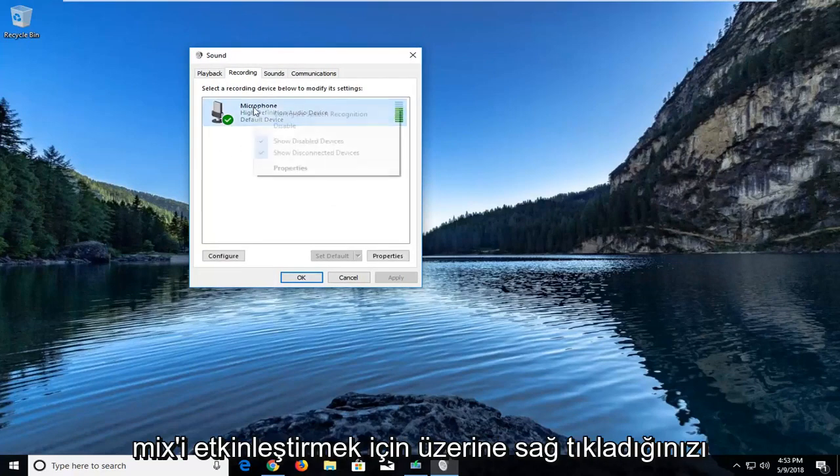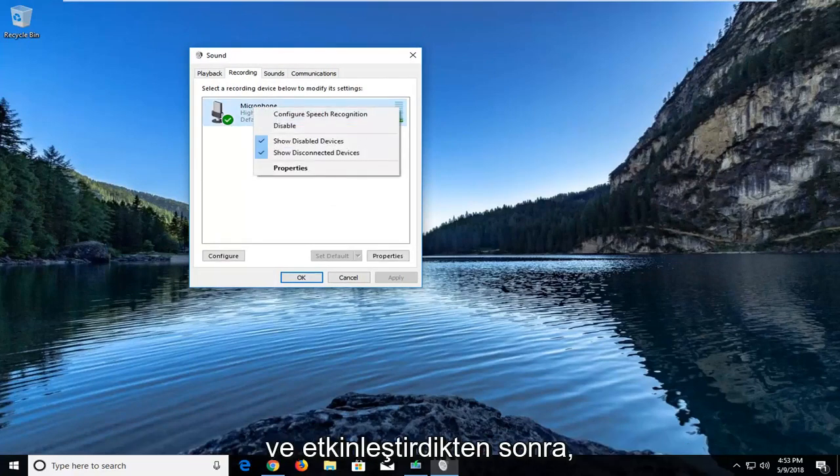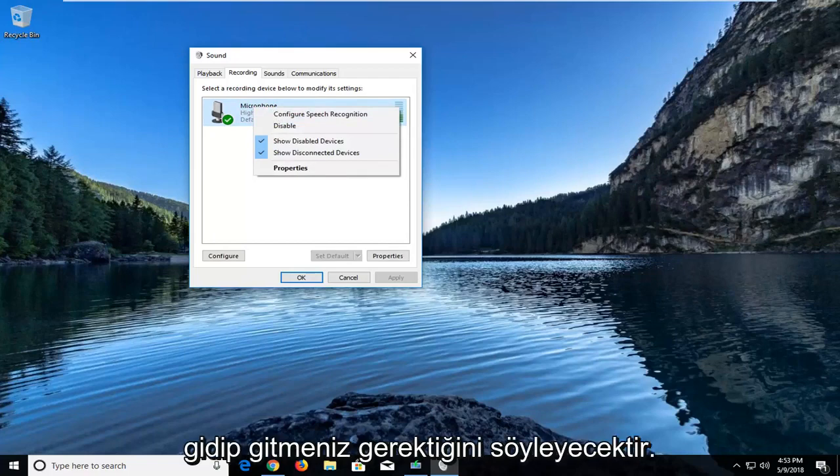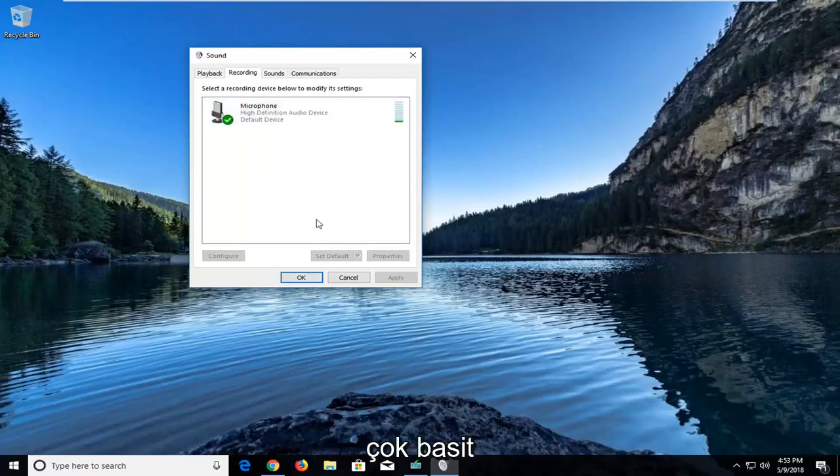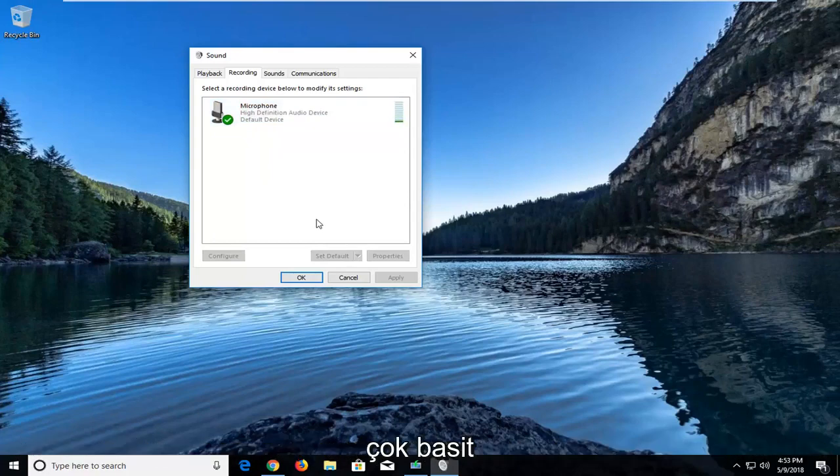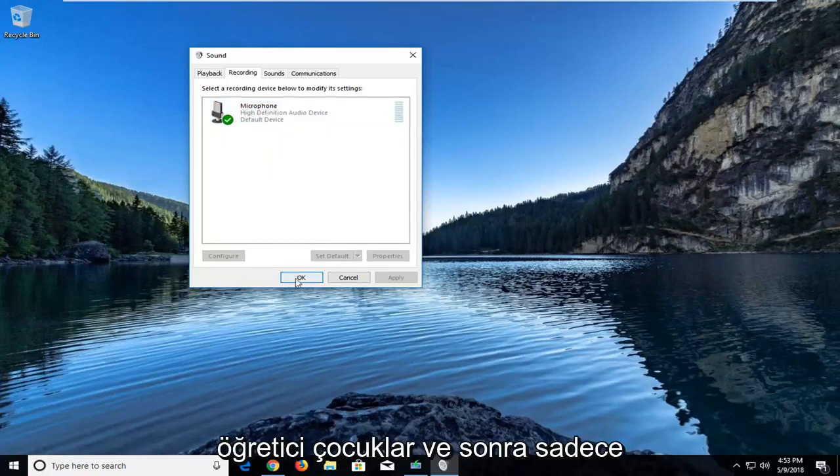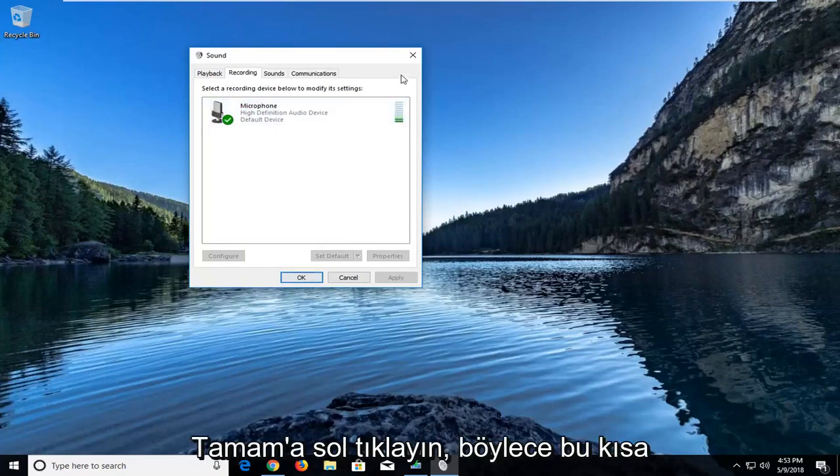You would just right click on it to enable it. And once you have enabled it, you would just go and left click on set default down here at the bottom just to confirm that that would be your default stereo mix. So pretty straightforward tutorial guys. And then you just left click on OK.